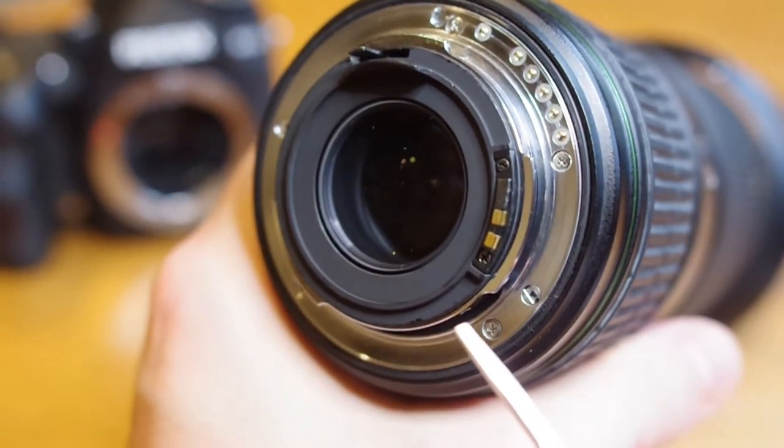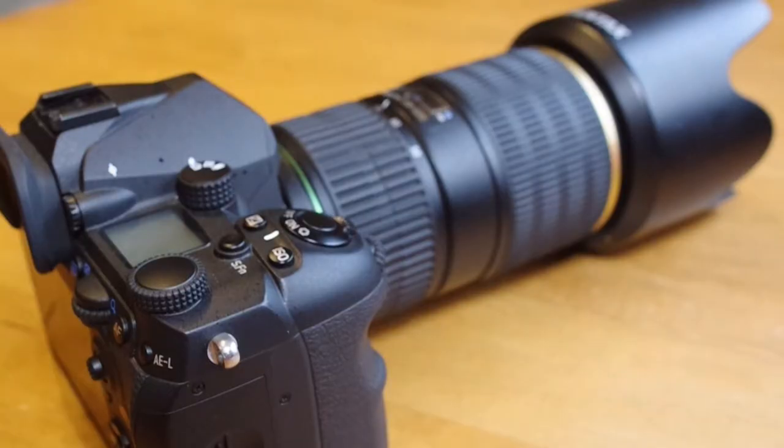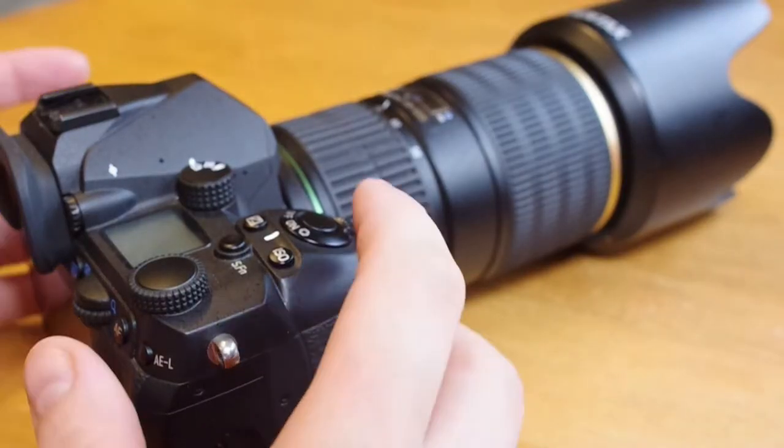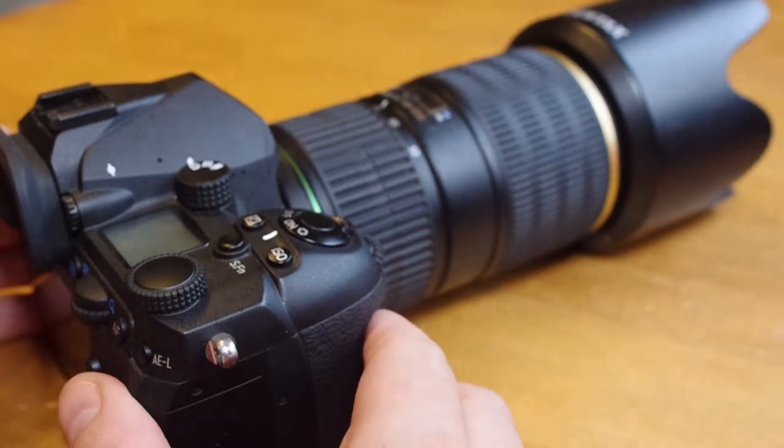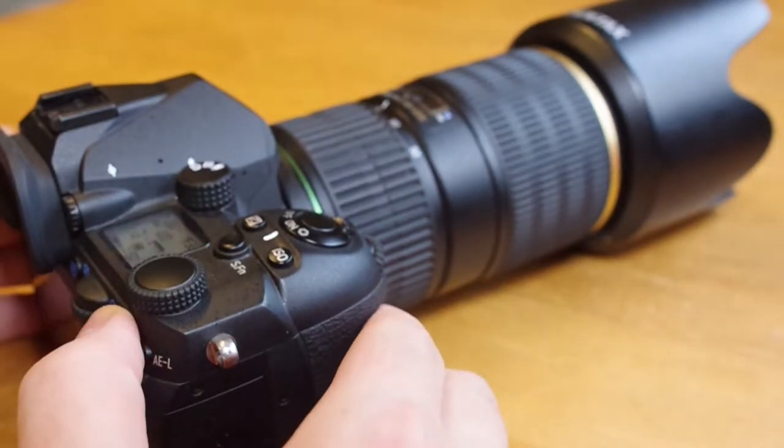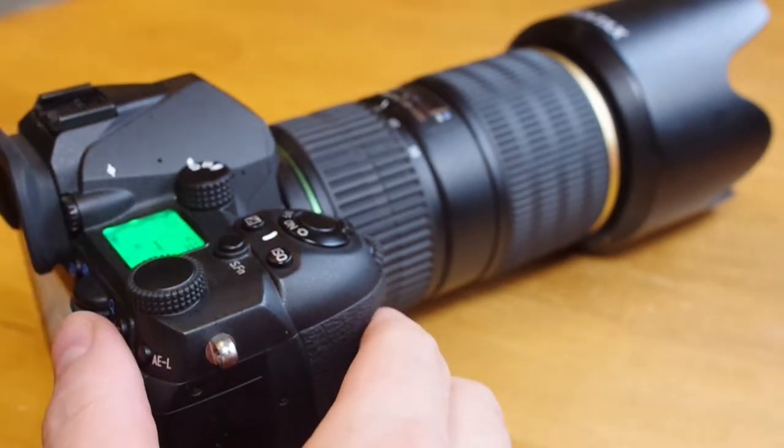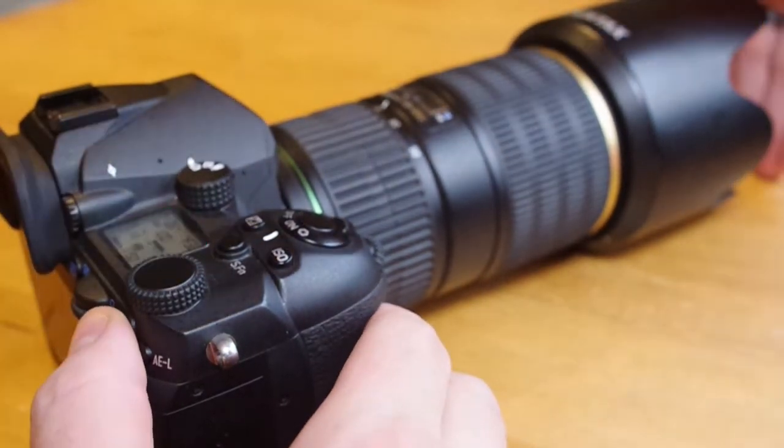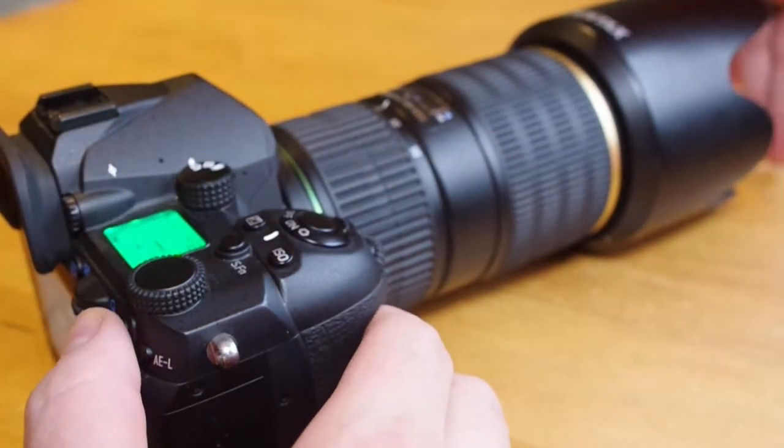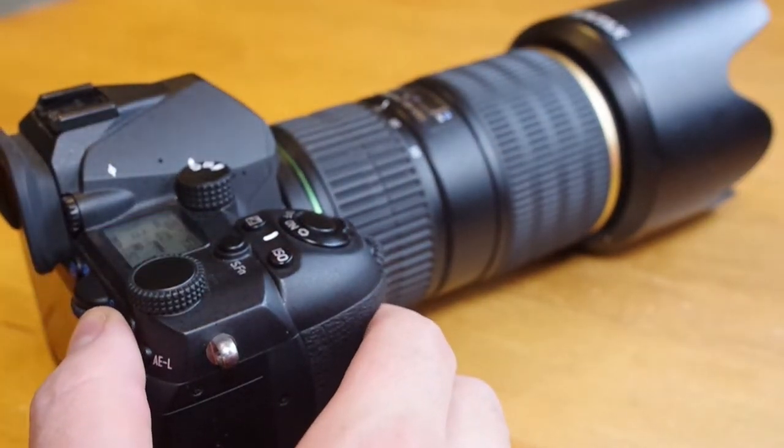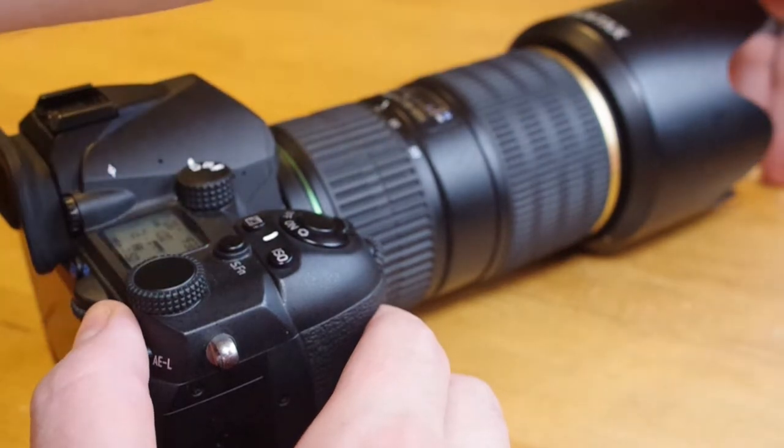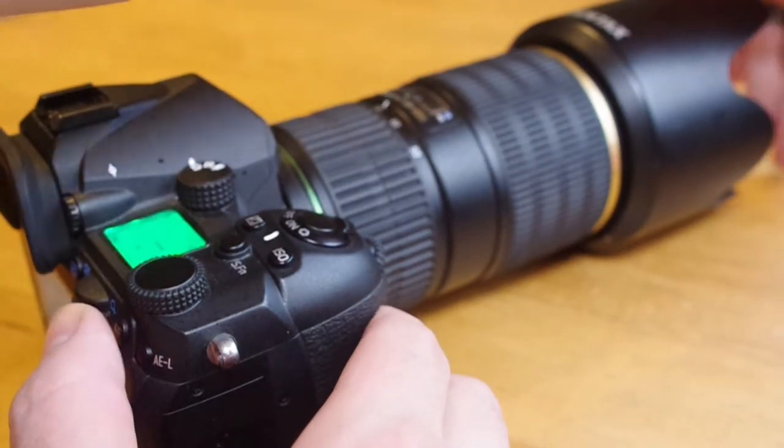This issue would especially be experienced after the lens had been stored for long periods of time, so it's especially recommended to keep exercising these lenses autofocus from time to time.